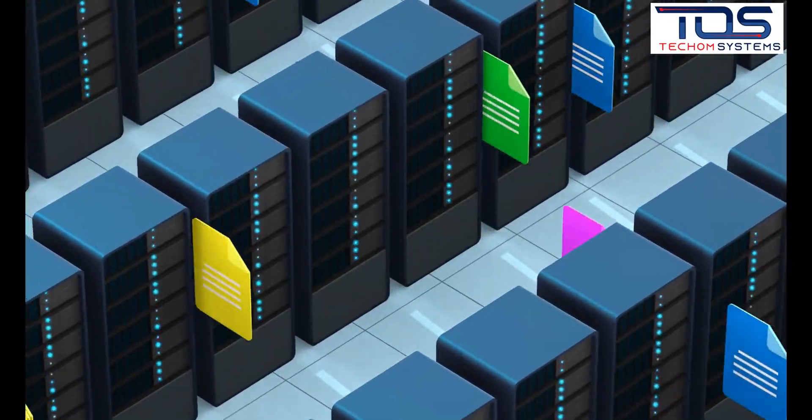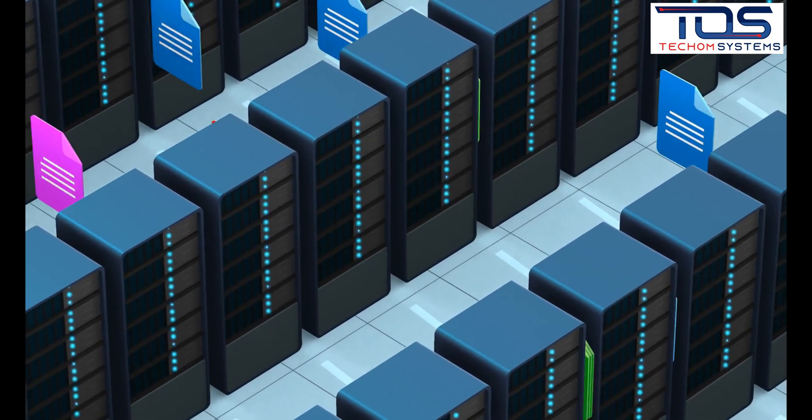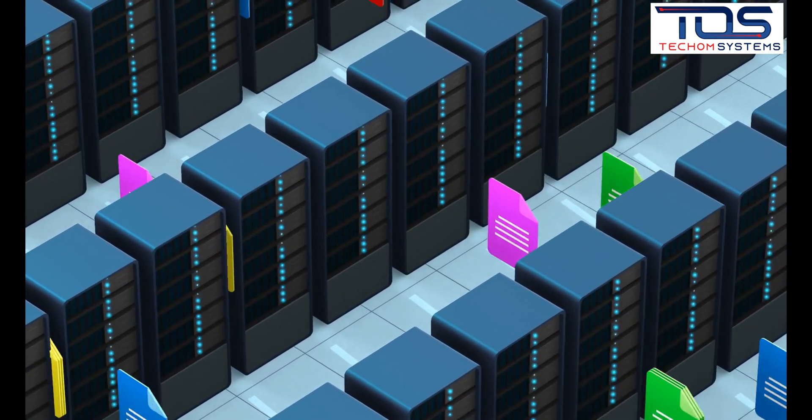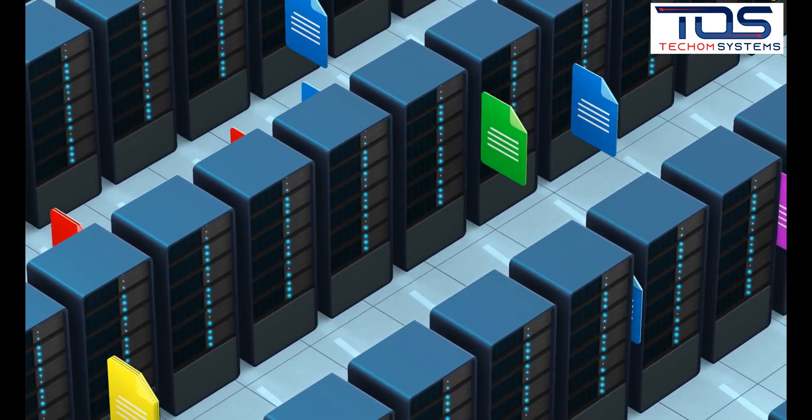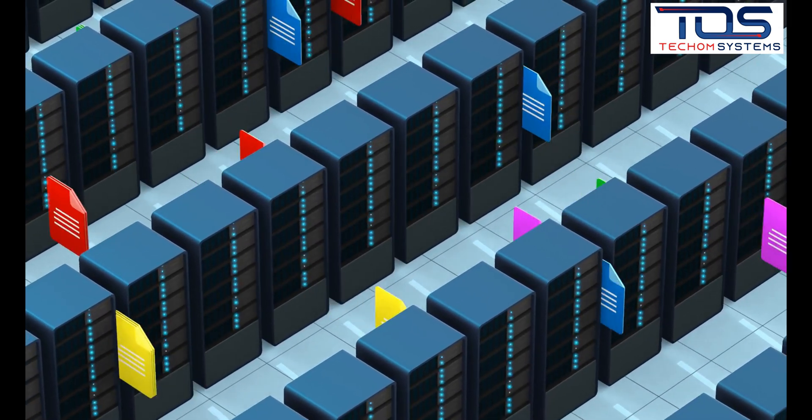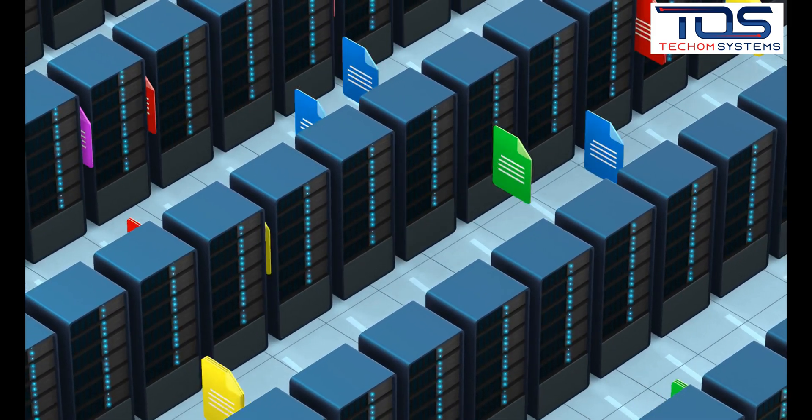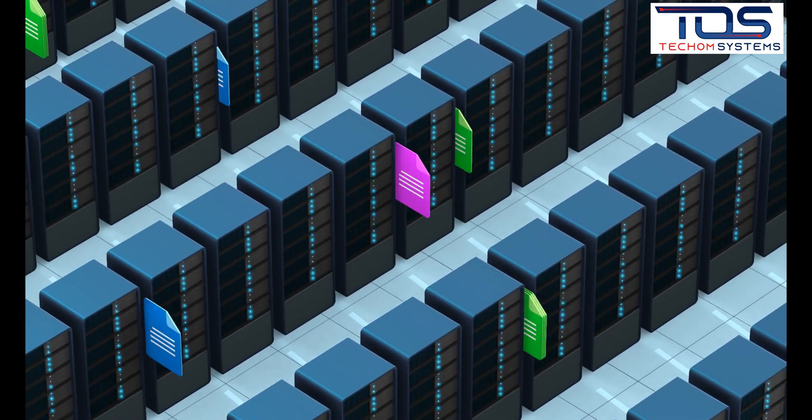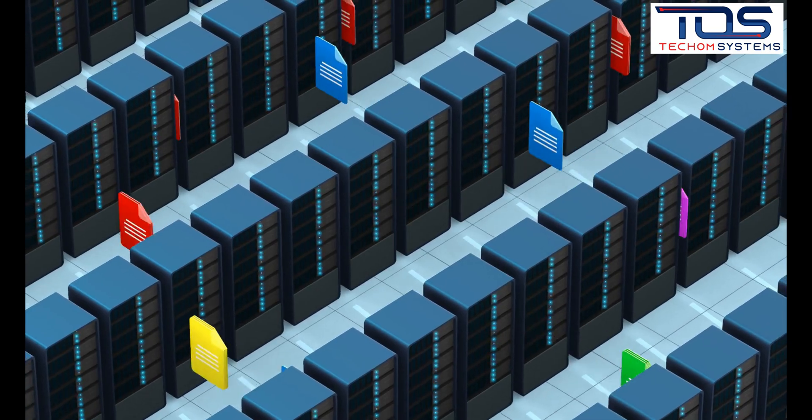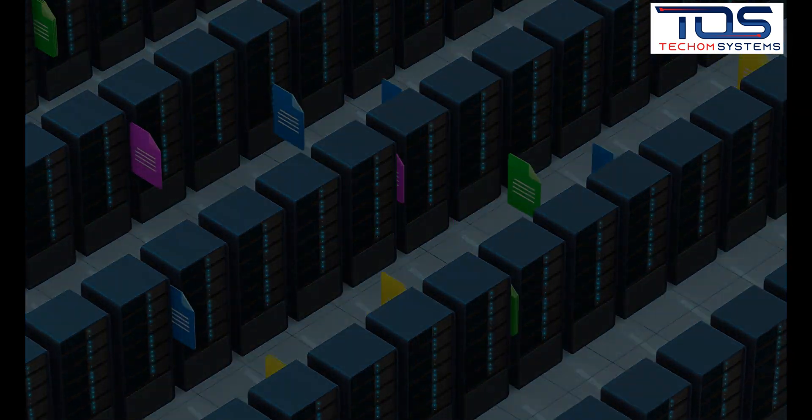Tips for backing up data effectively include testing backups regularly to ensure they are working correctly, storing backups securely to prevent unauthorized access, and regularly reviewing backup policies to ensure they are up-to-date and effective.